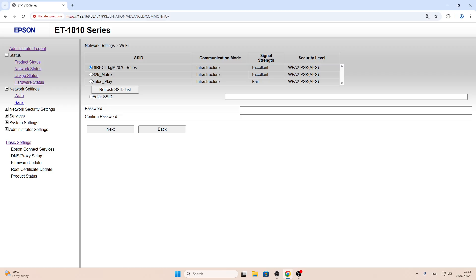Very important: this printer can't see 5GHz networks. It only sees 2.4GHz networks. So if you have a new router that supports only 5G,